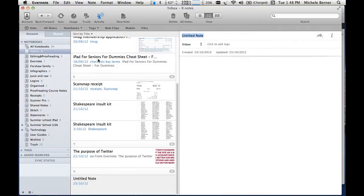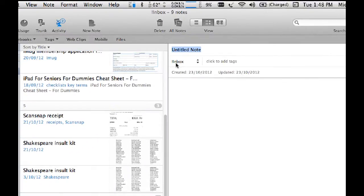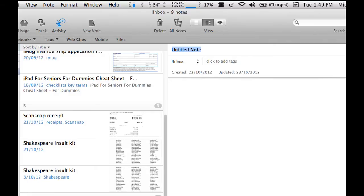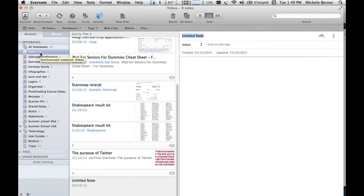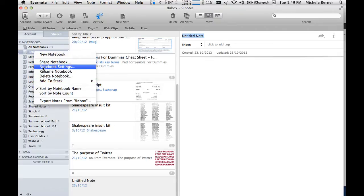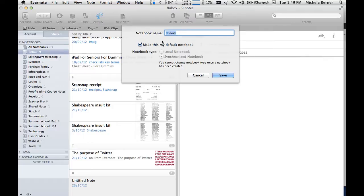Using the menu bar to create a new note — wherever it is in the system that I have set up — it is always going to appear in the notebook inbox. Every notebook that you create you have the opportunity to decide whether that one will be your default notebook. Because I do a lot of notes from different devices and also use a scanner to scan receipts, I want them all to go into one place — the inbox. You can see there are nine notes in the inbox that I need to sort through. To make a notebook the default, right-click on the notebook and select notebook settings.